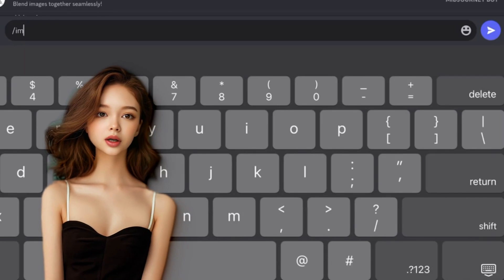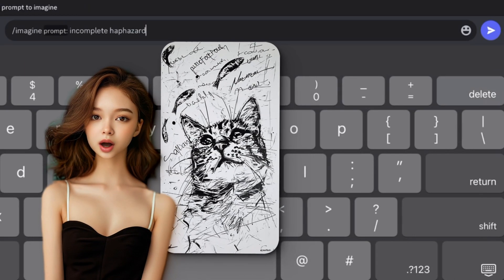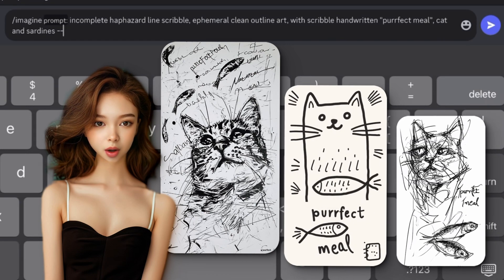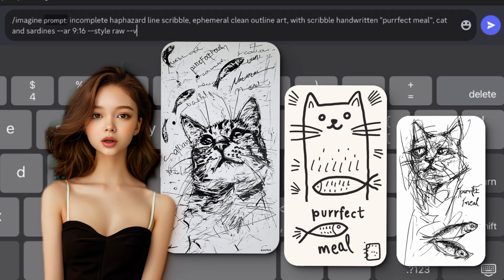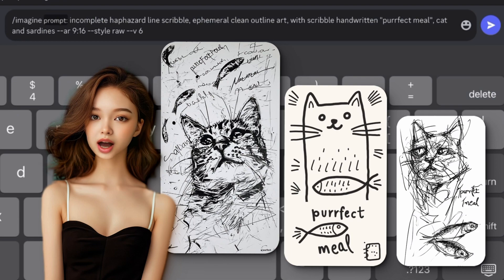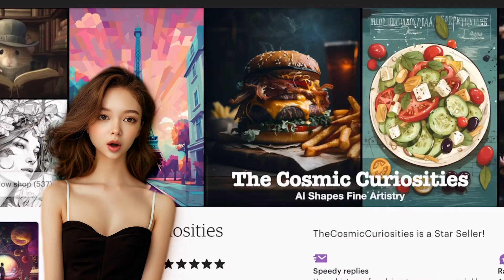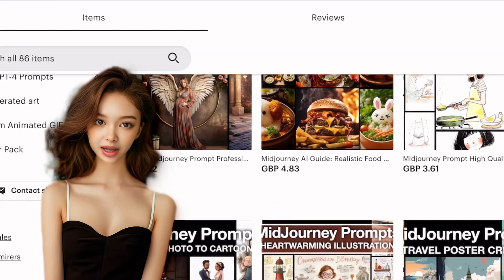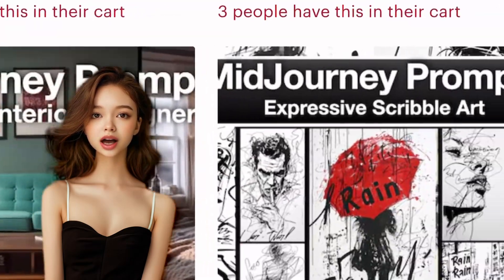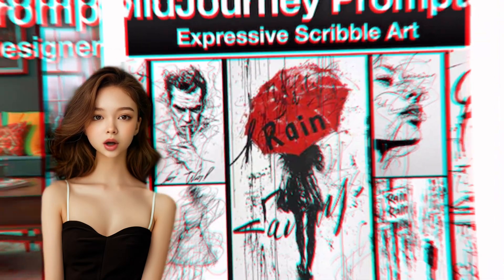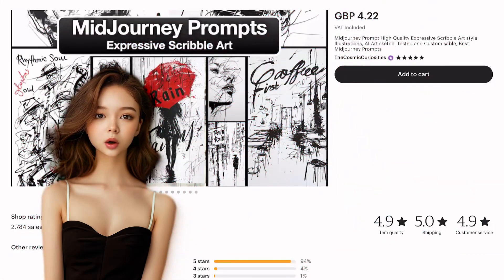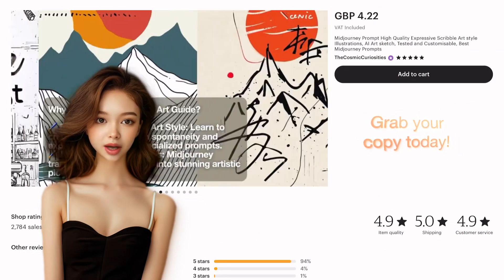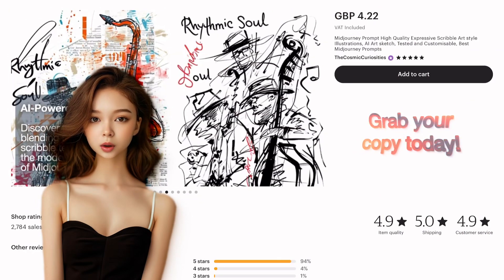Look at these results — perfect for various projects, be it personal art, digital prints, or unique clip arts. Whether you're a lover of abstract art or someone who enjoys the freedom of freeform styles, this guide is an ideal way to explore AI-generated art. Every scribble tells a story, and with our guide, your stories will come to life in the most vibrant and expressive ways.